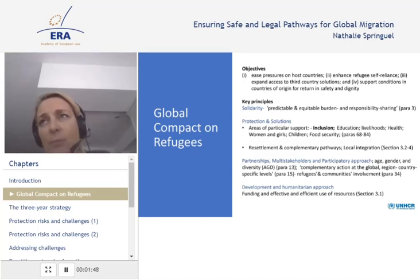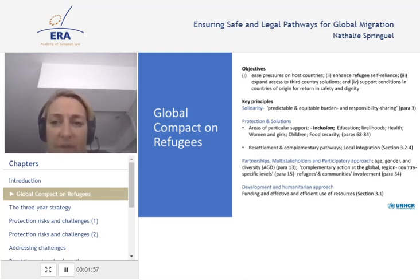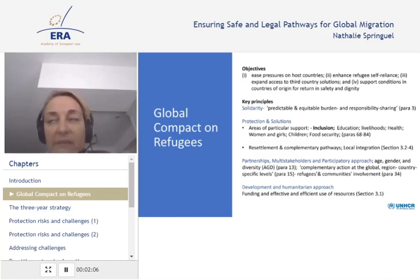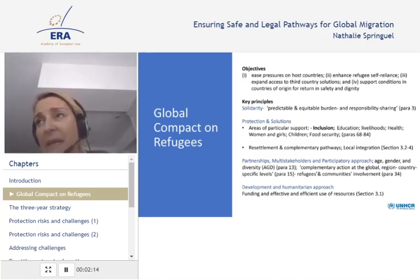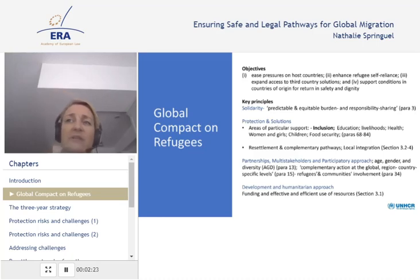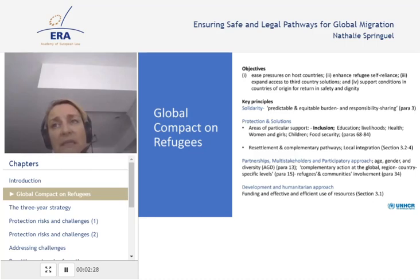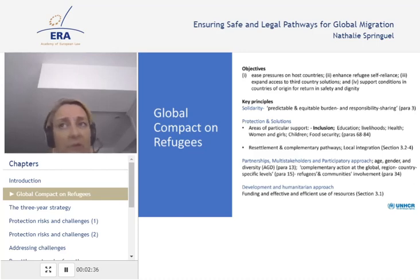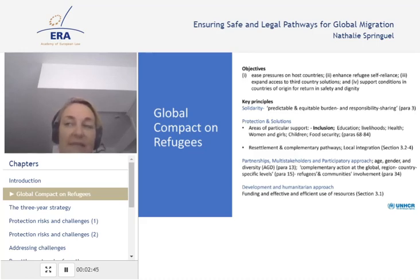The compact also tries to operationalize the principle of burden and responsibility sharing to better protect and assist refugees and to support host countries receiving the largest number of refugees. This is in line with the preamble of the 1951 convention, which notes that providing protection to refugees may place a heavy burden on certain countries. When a country holds a large number of refugees, it may put a strain on the state's capacity to provide protection and assistance to refugees.